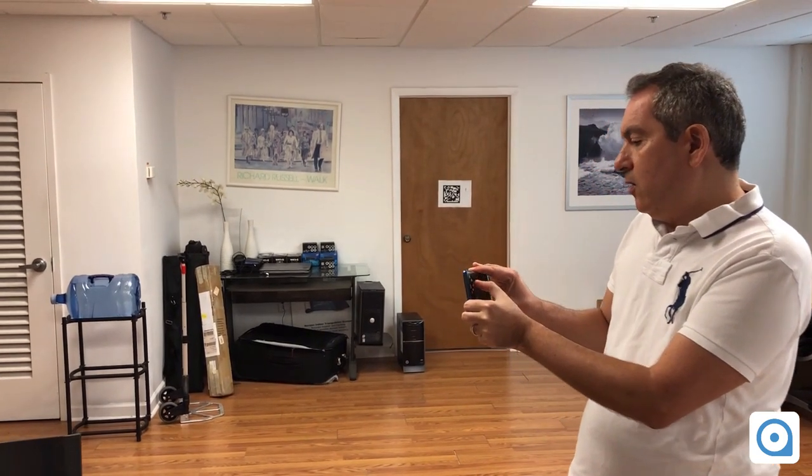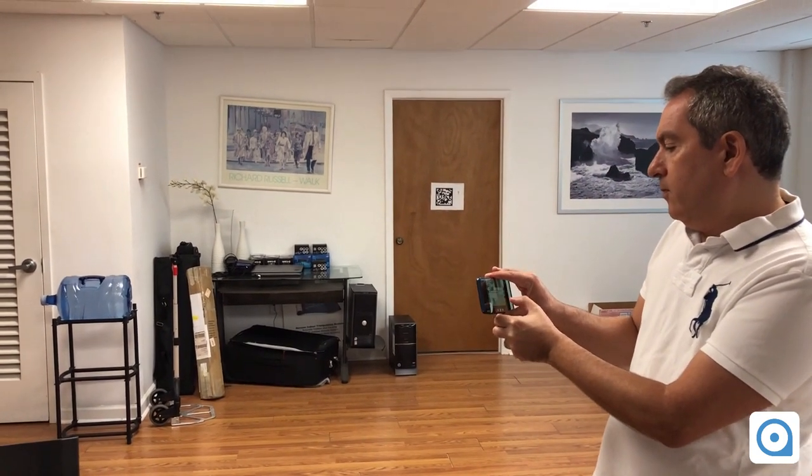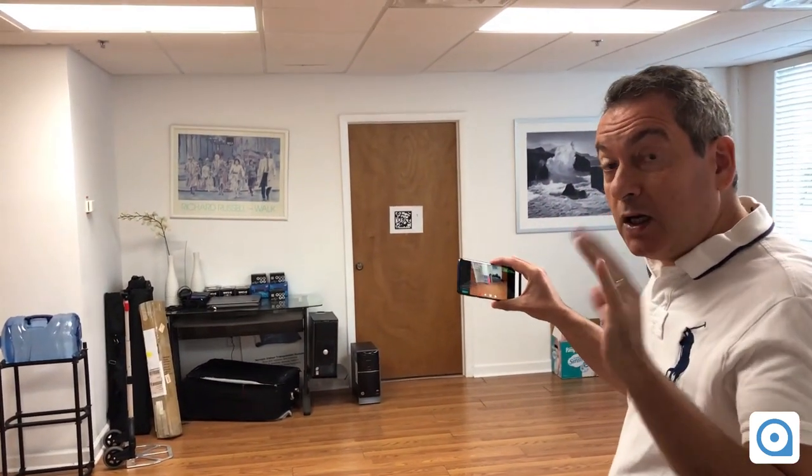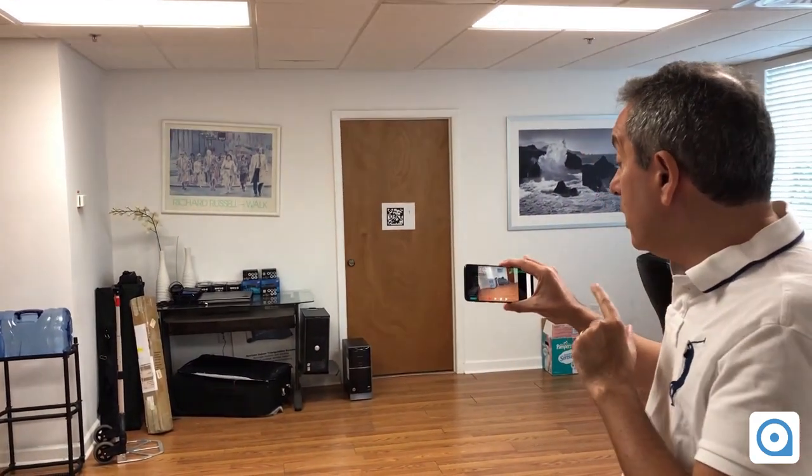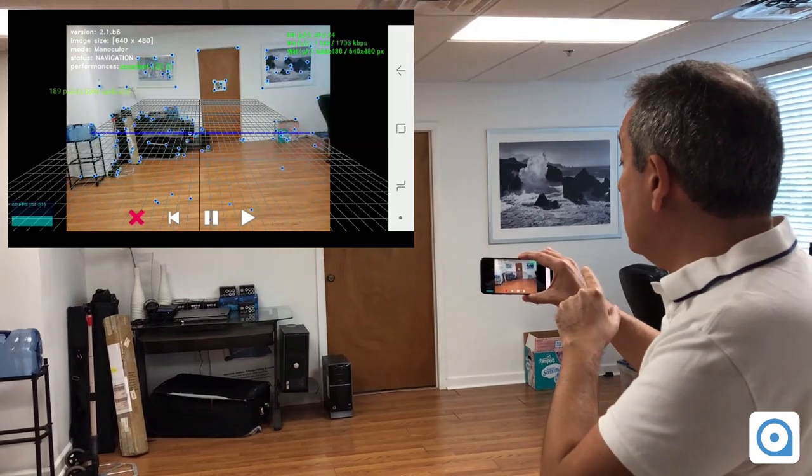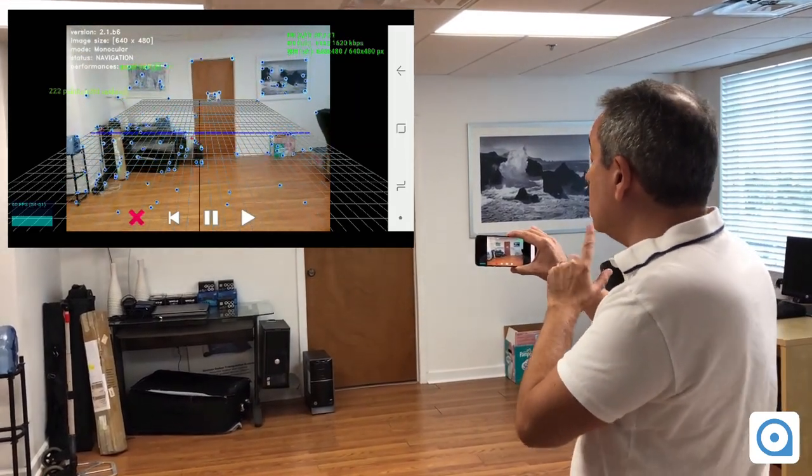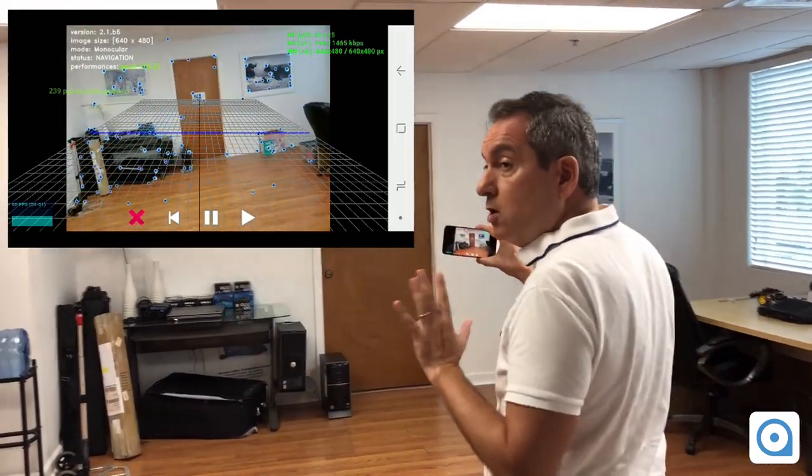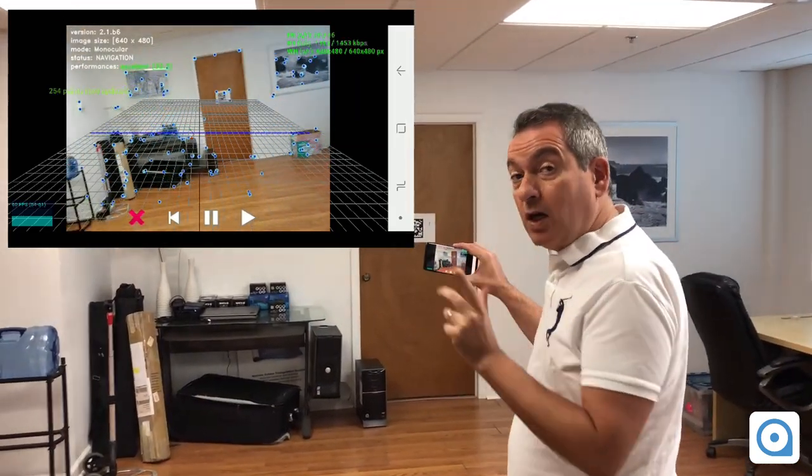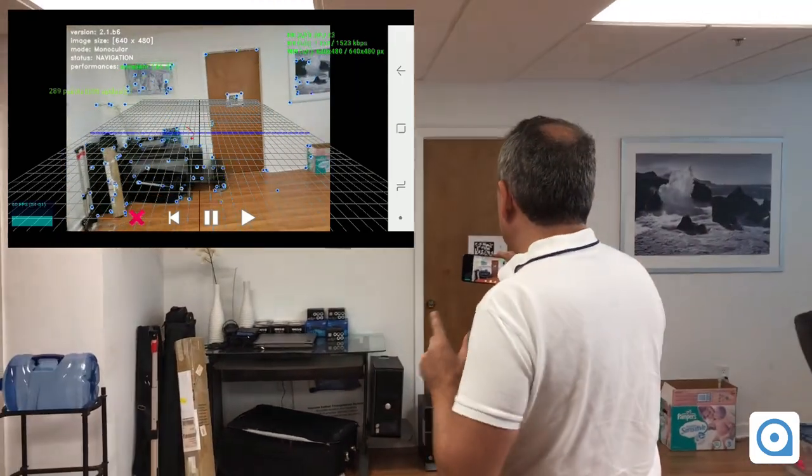So here I'm going to show you on the screen while I walk. What you see is all those blue dots are the pixels that are being triangulated in order to get my position.